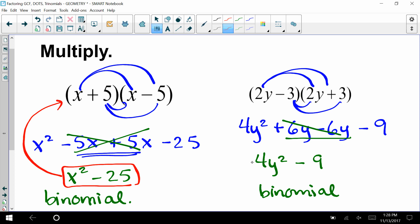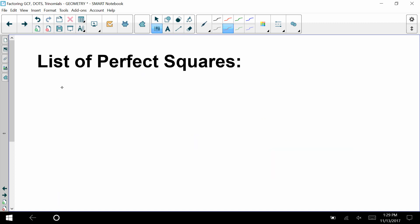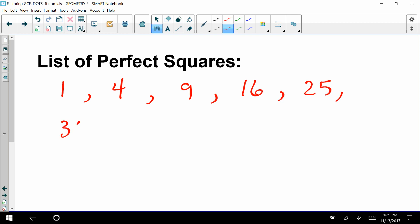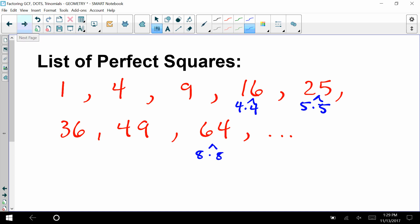The factors of x squared minus 25 are x plus 5 and x minus 5; the factors of 4y squared minus 9 are 2y minus 3 and 2y plus 3. These products are called difference of two squares. 'Difference' implies subtraction, and 'two squares' means perfect squares. Perfect squares include 1, 4, 9, 16, 25 — because 4×4=16, 5×5=25, 8×8=64, and so on.